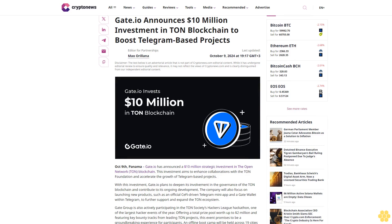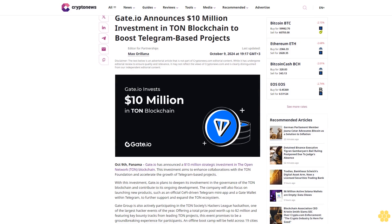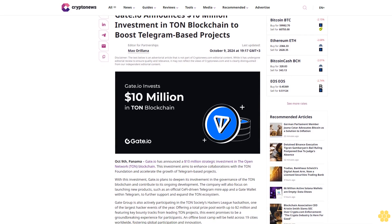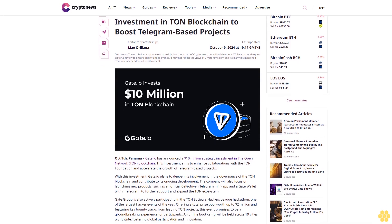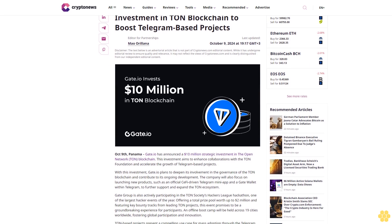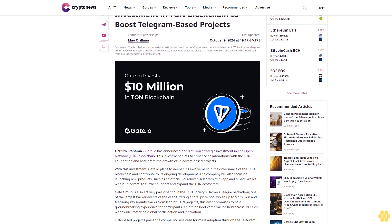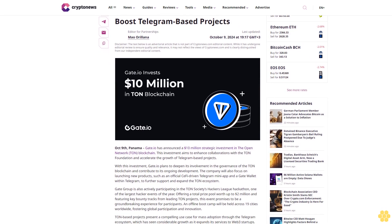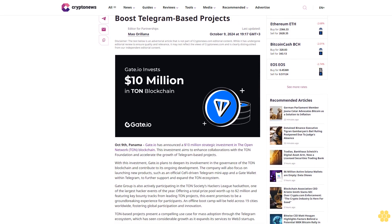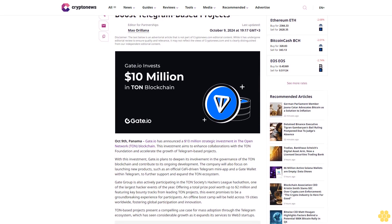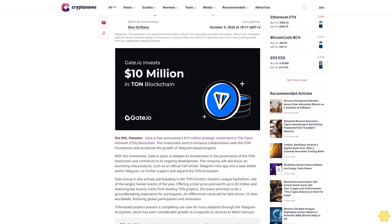Gate.io announces $10 million investment in TON blockchain to boost Telegram-based projects. Last updated October 9th, 2024.